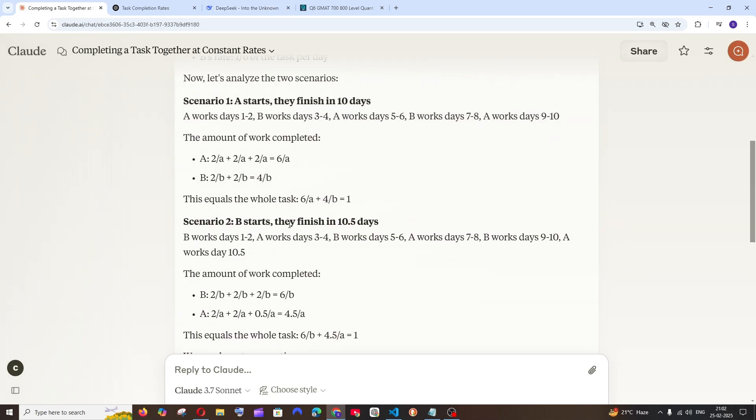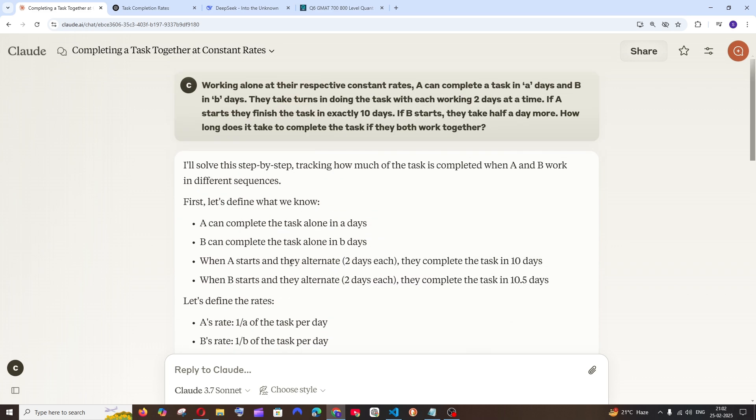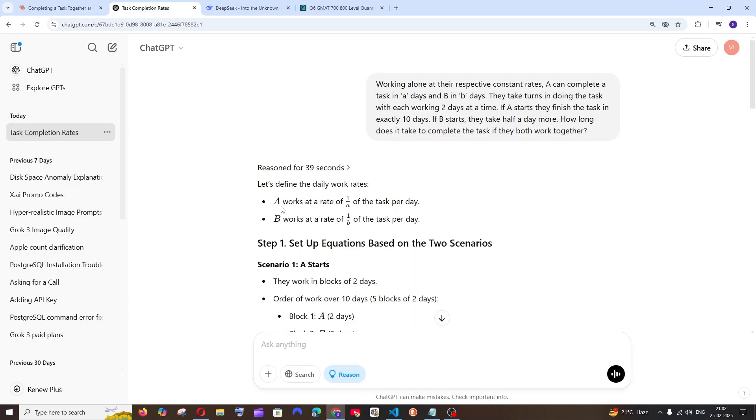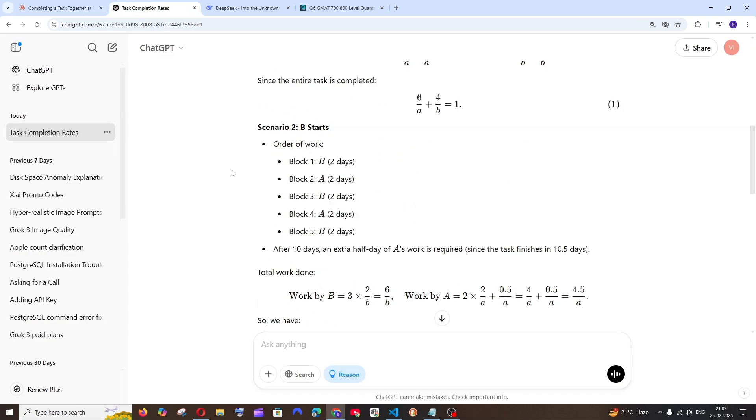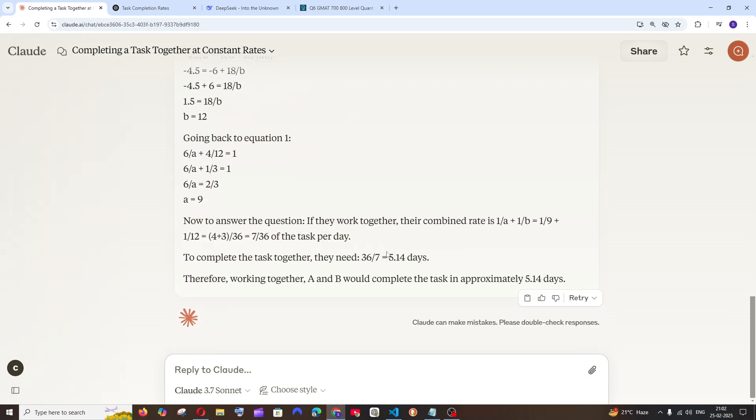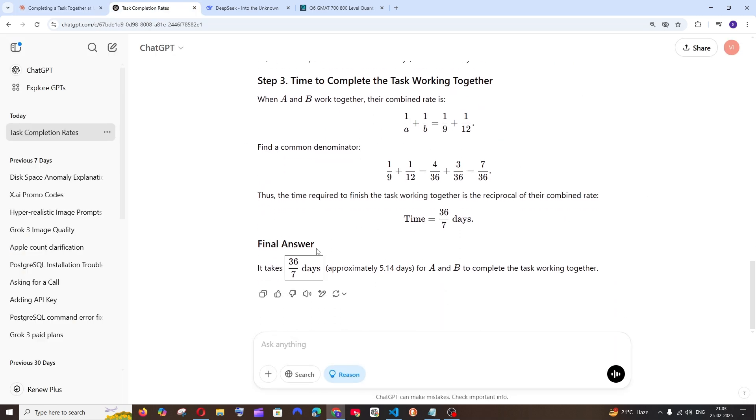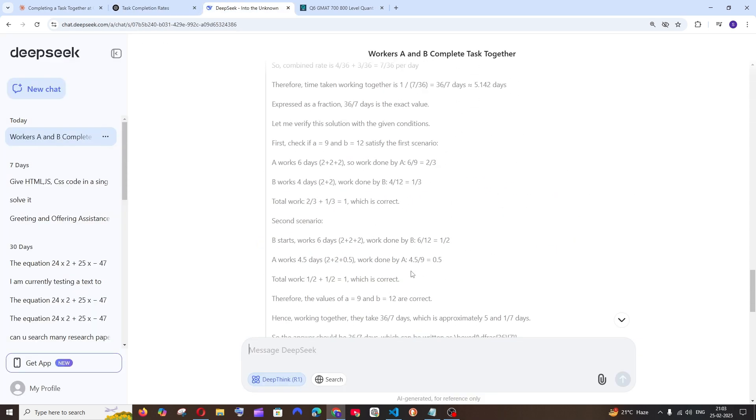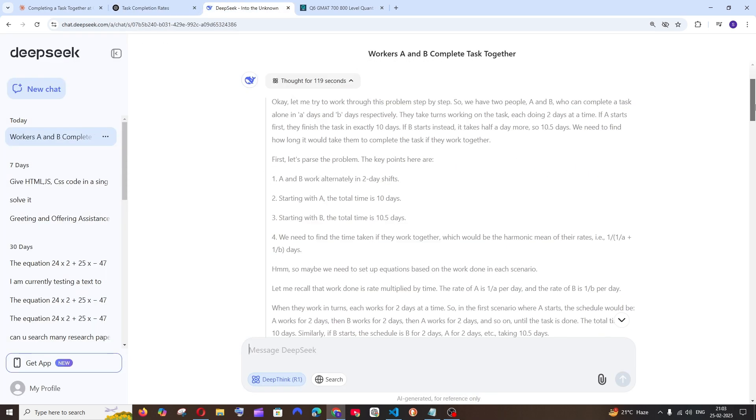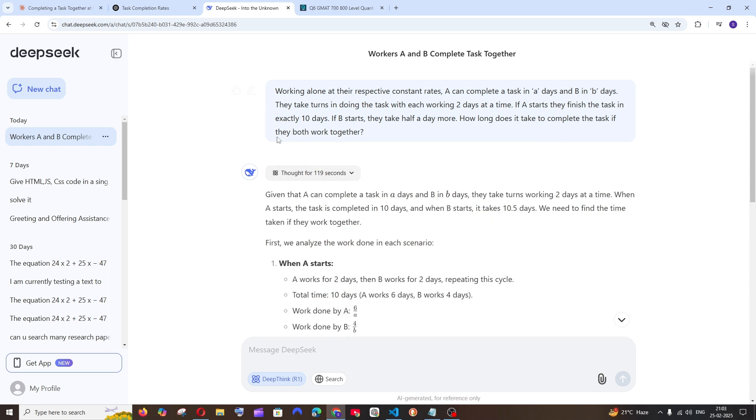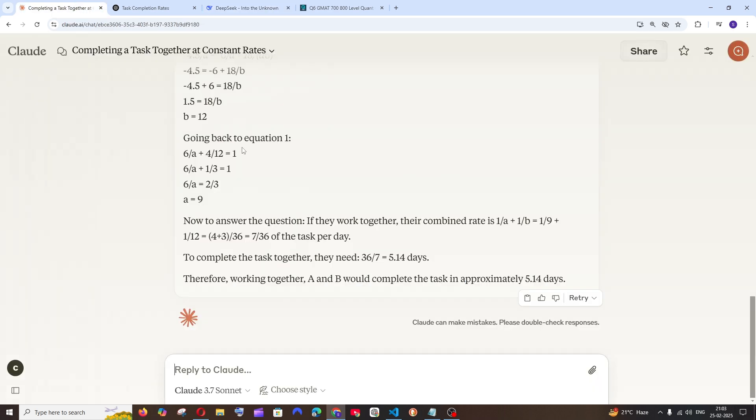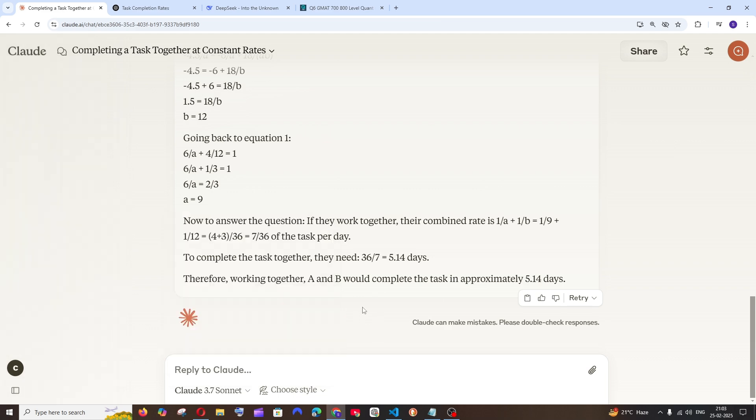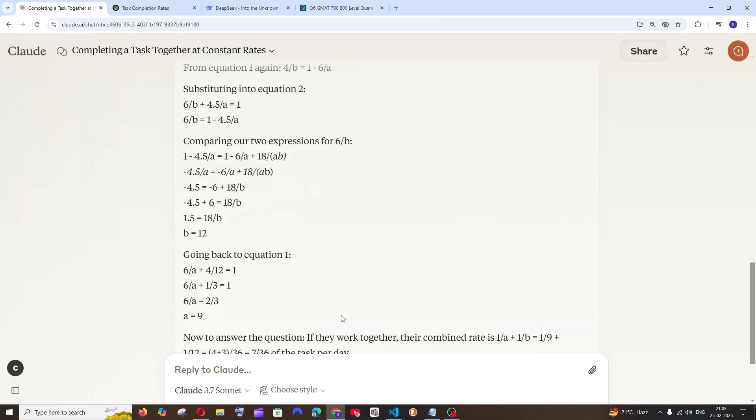We've got the responses and to be honest Claude 3.7 model got the fastest response amongst all, whereas OpenAI's O3 mini took 39 seconds. Every model got the right answer: 36 by 7. DeepSeek R1 also gave the right answer but took nearly two minutes, whereas Claude even in normal thinking mode got the answer right spot on. That's really amazing.